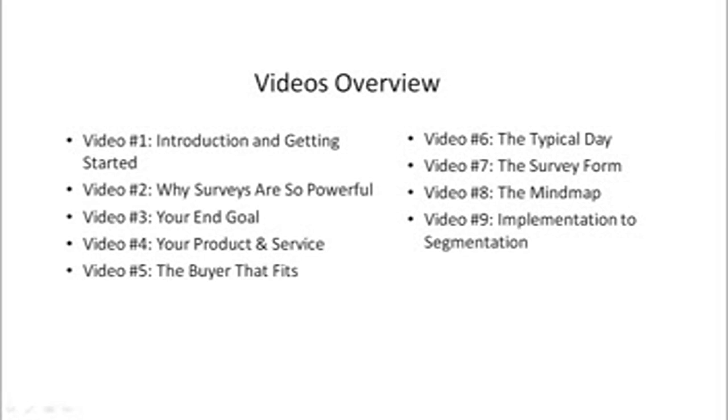And we'll take a deeper look at the buyer in video number six, the typical day, and video number seven, we'll talk about the survey form. Video number eight, we'll talk about the mind map and we'll map out the whole funnel.